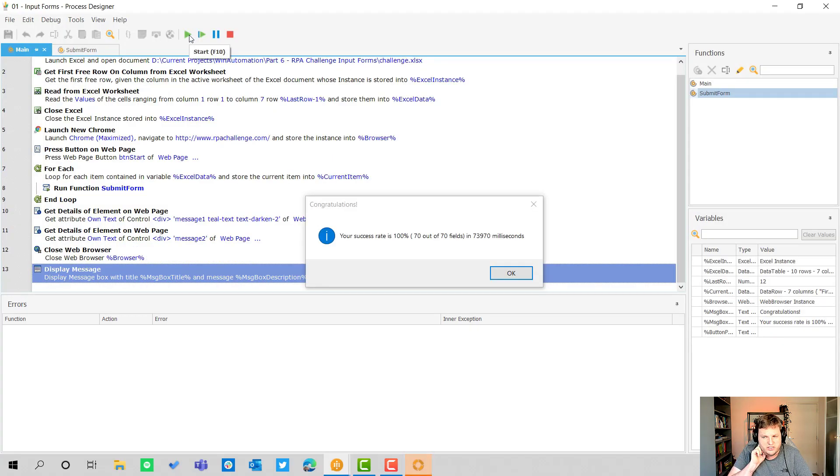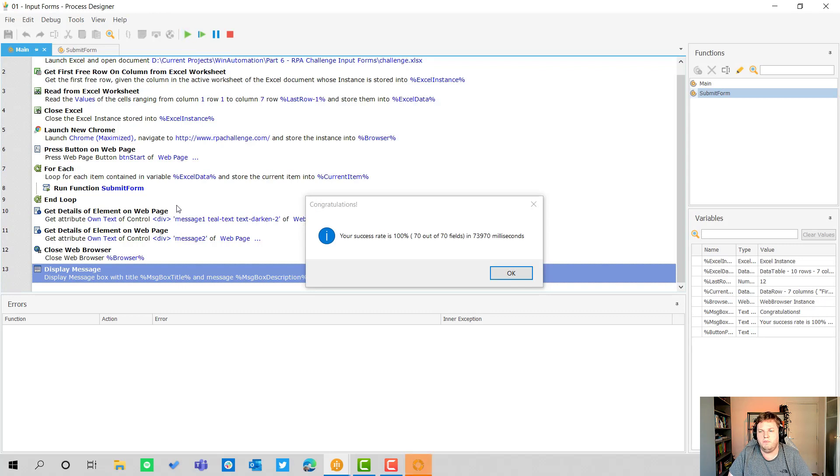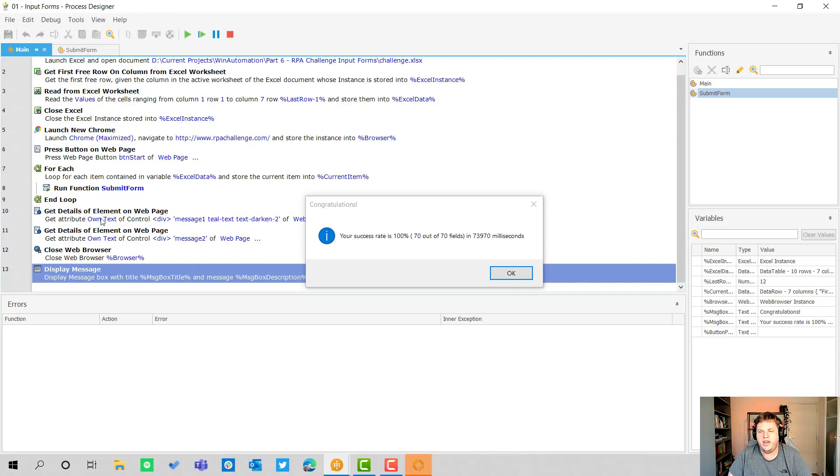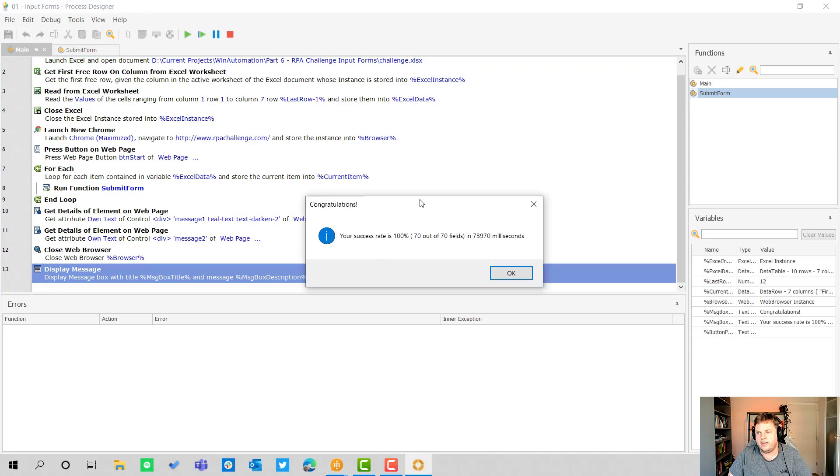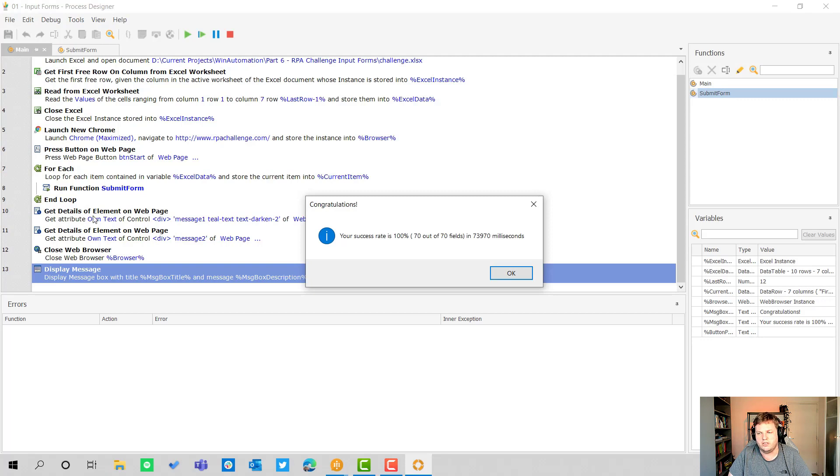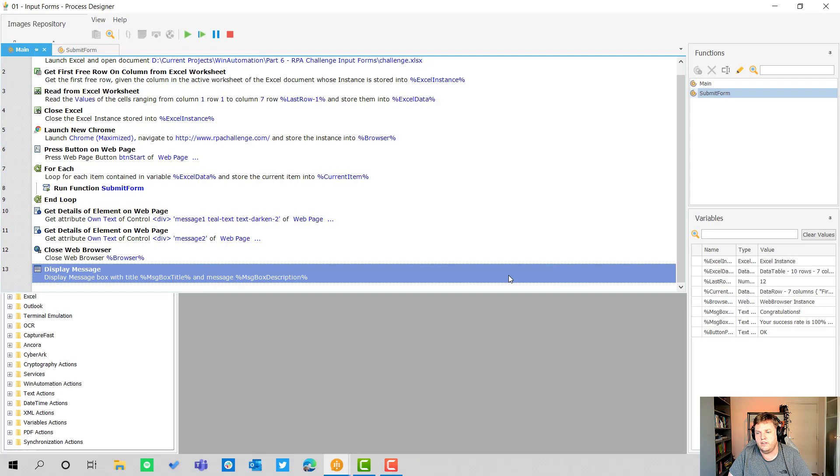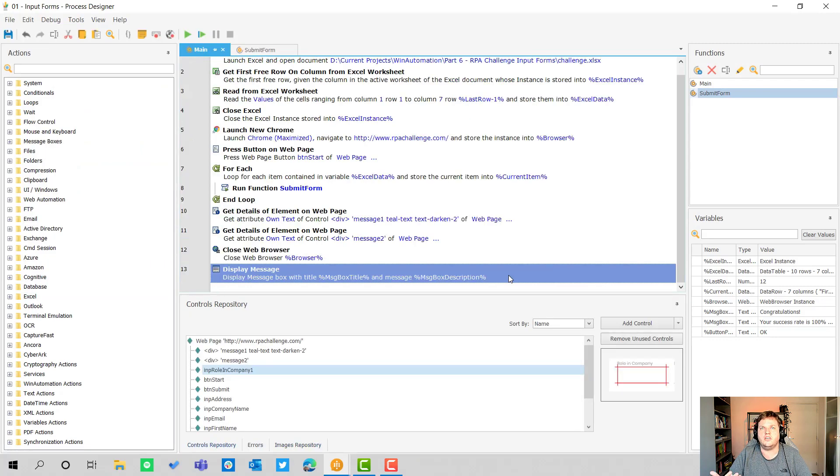What I added at the end, I got the elements from the web page, the Chrome web page, and I used a message box to make sure that at the end I got a congratulations with the success rate in here instead of via the browser. So I closed down the browser as well, and when you click OK here the whole process is done.